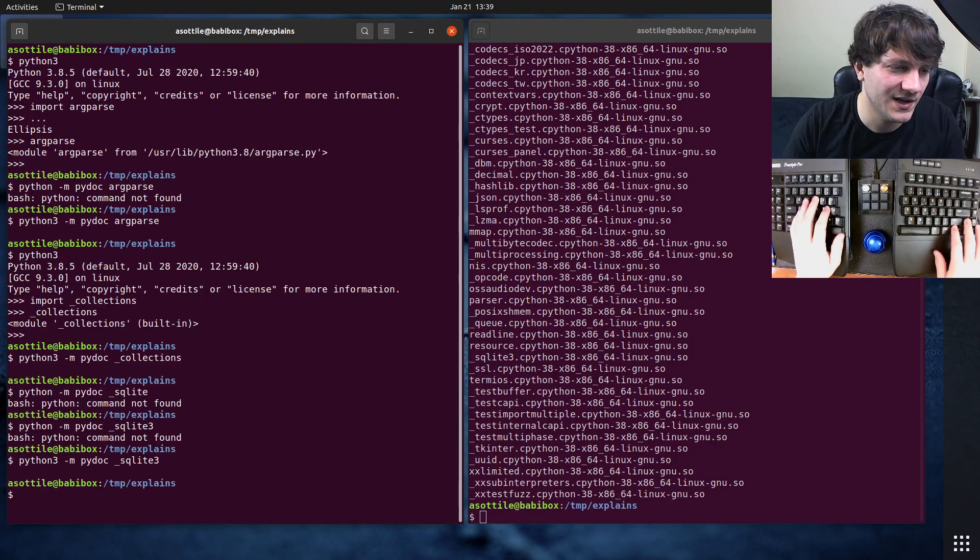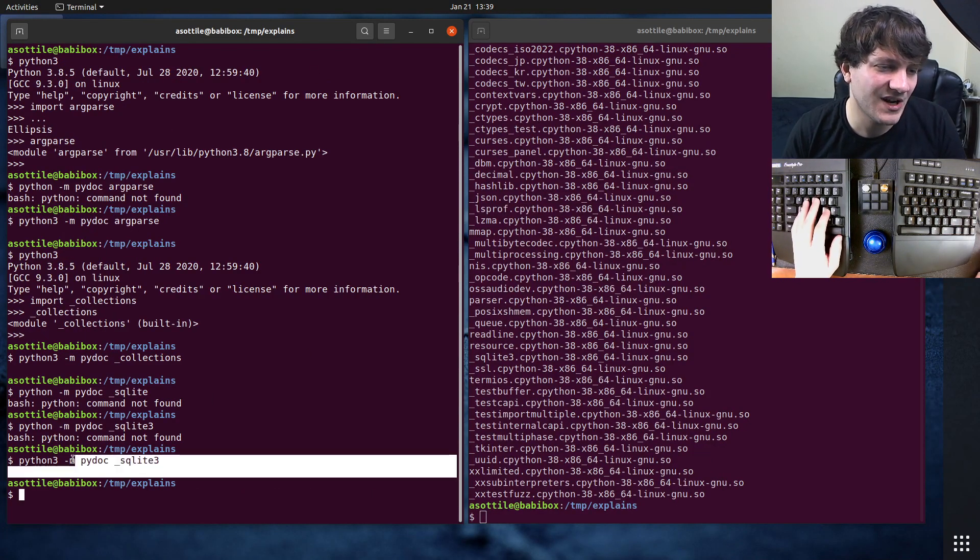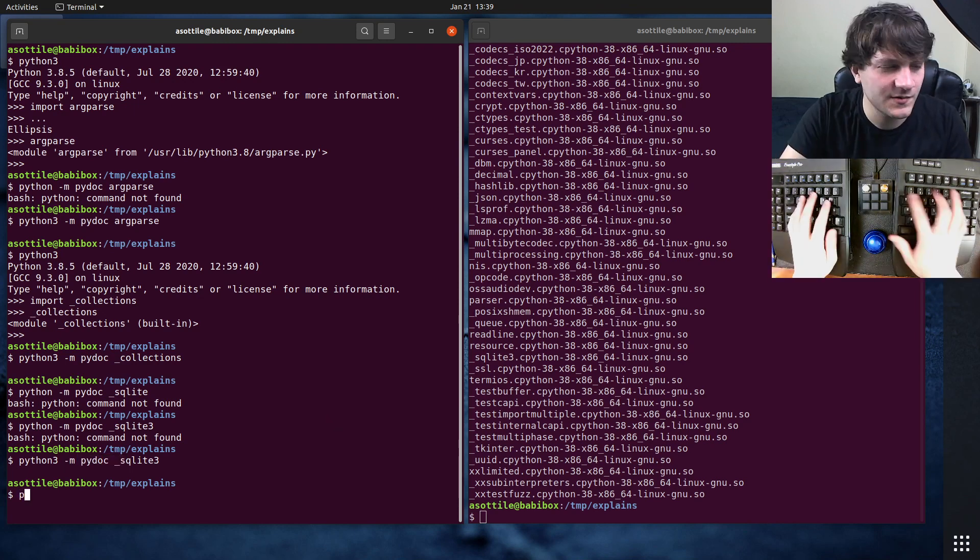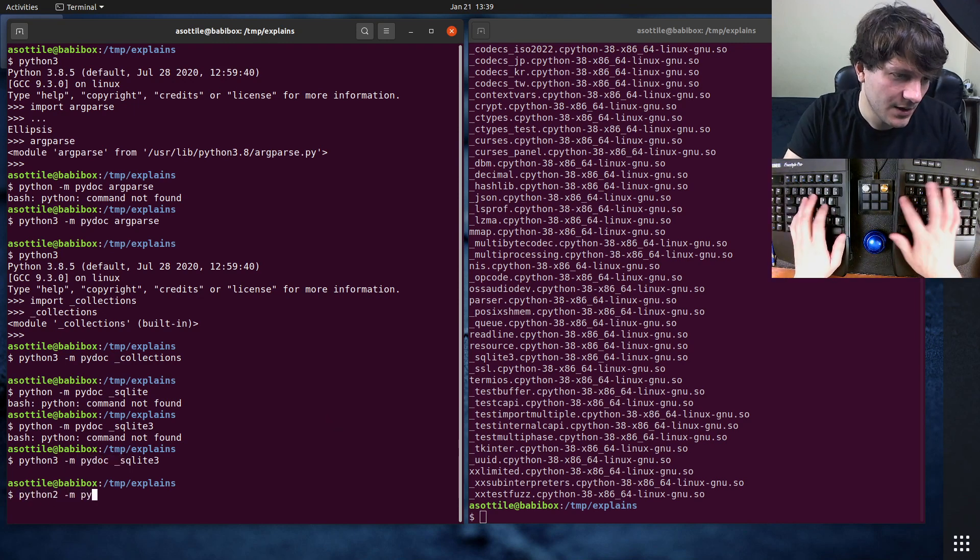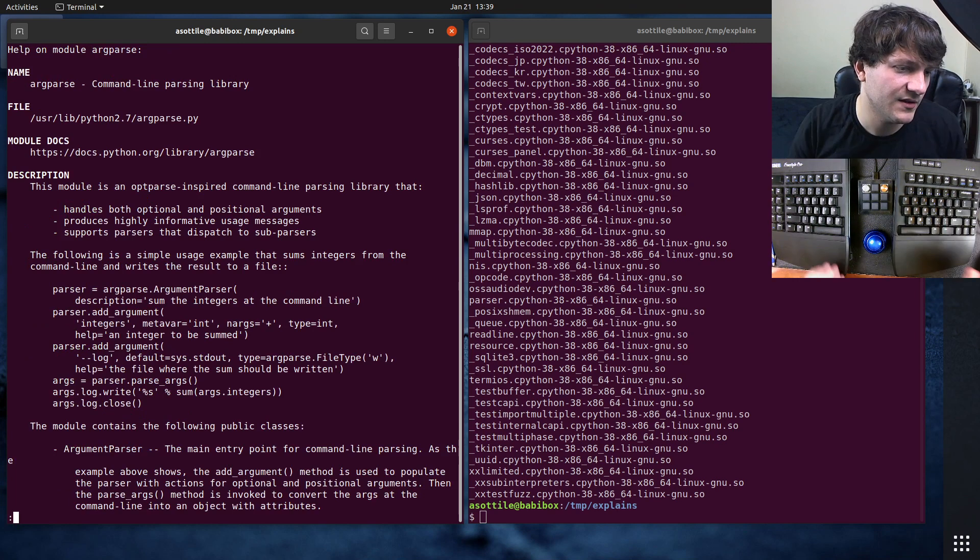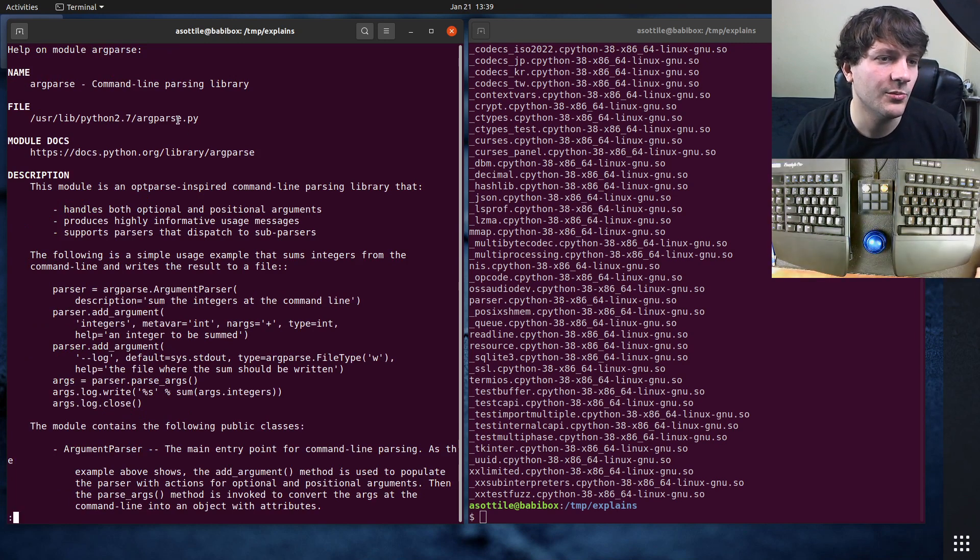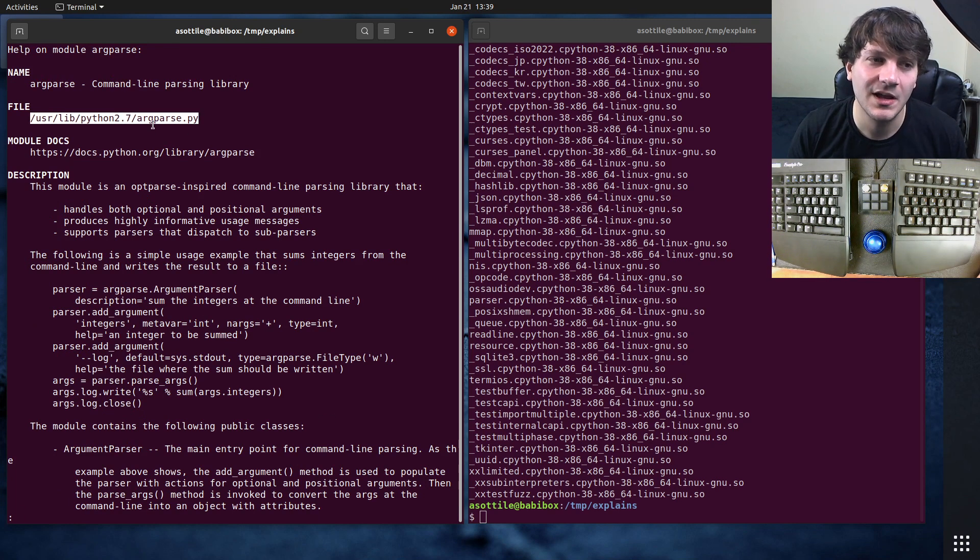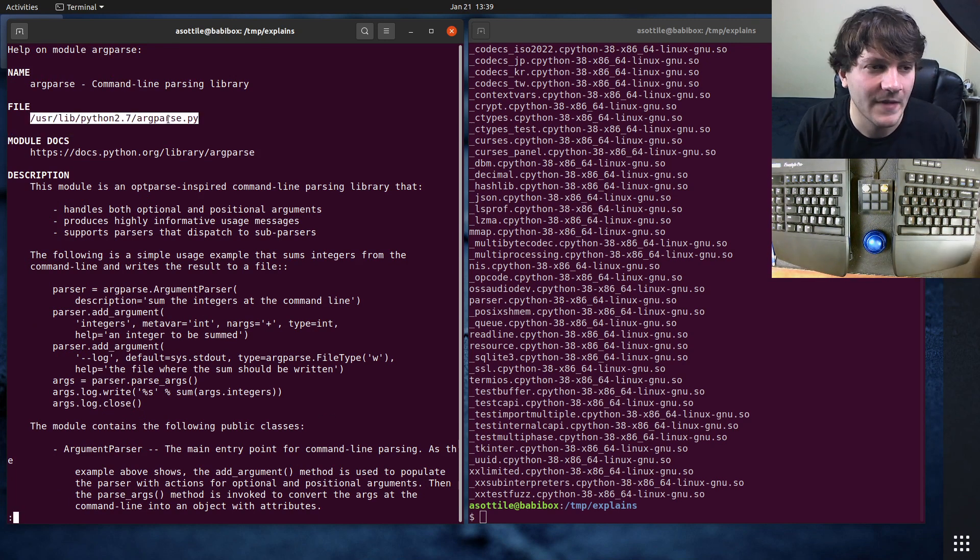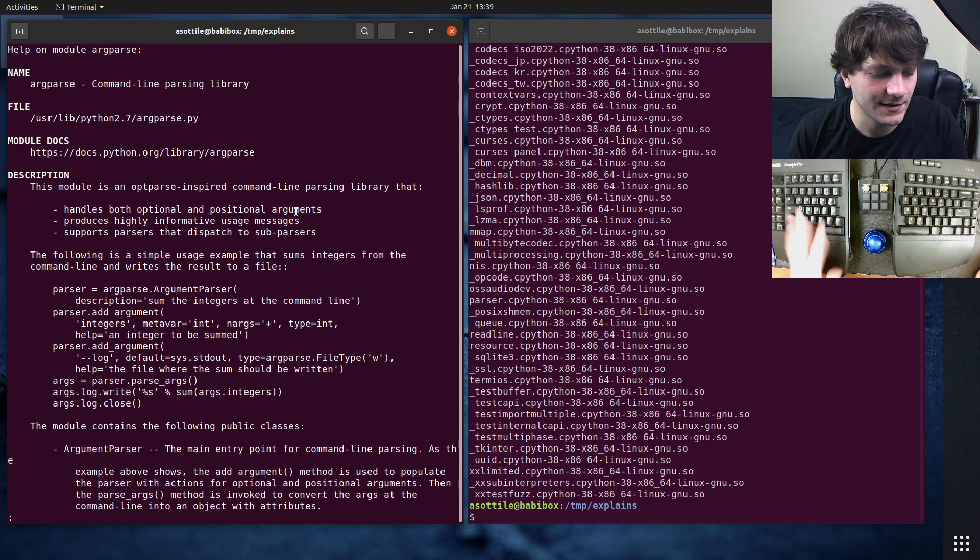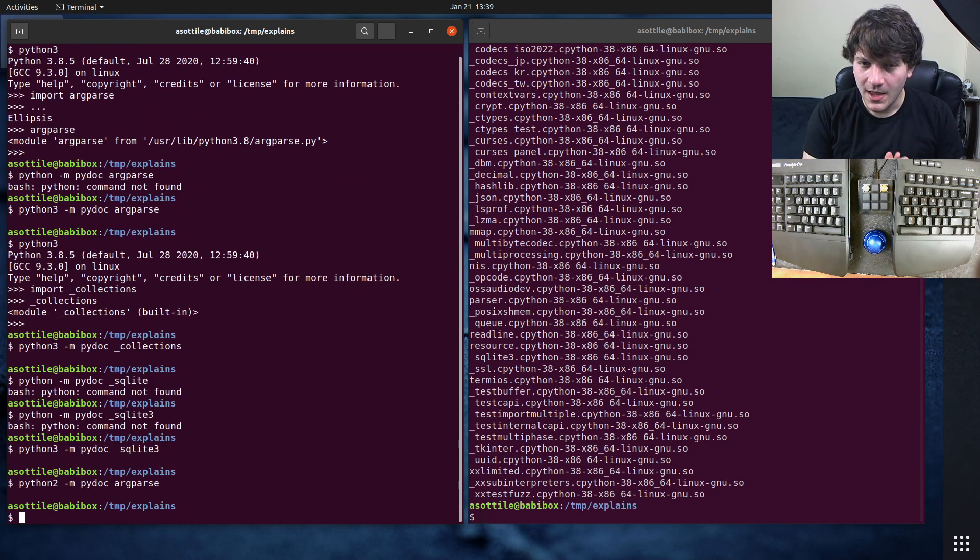But anyway, that's how you can find source code for Python stuff. So two different ways, either print the module or use PyDoc. I prefer to use PyDoc. I guess we could show the Python 2 version of this. So in Python 2, the module file will be right at the top. I wish this was the way in Python 3, but alas, they changed it for some reason. I haven't looked up why they changed it.